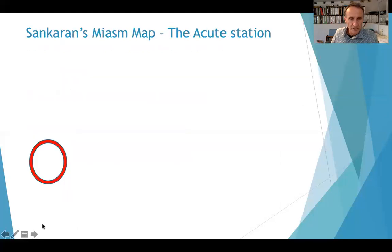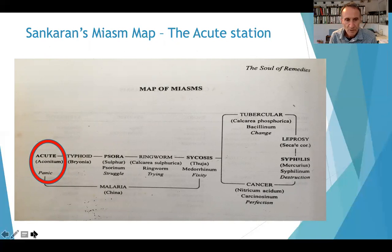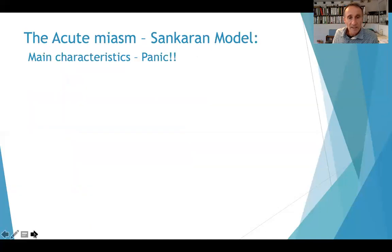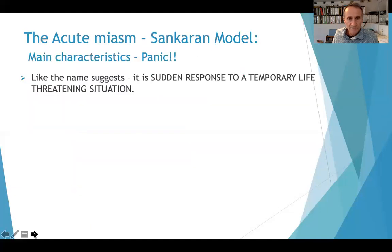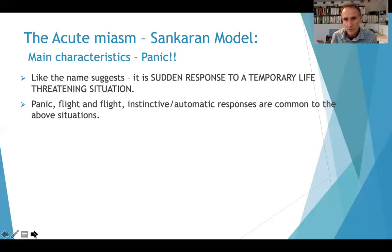We're going to get on to the acute miasm first. Looking at the map of the miasms, it's placed to the far left — it's the starting point. A key word you can already see is panic. The main characteristic is panic: an acute, sudden response to a temporary life-threatening situation. The options are panic, fight, or flight — very instinctive responses.